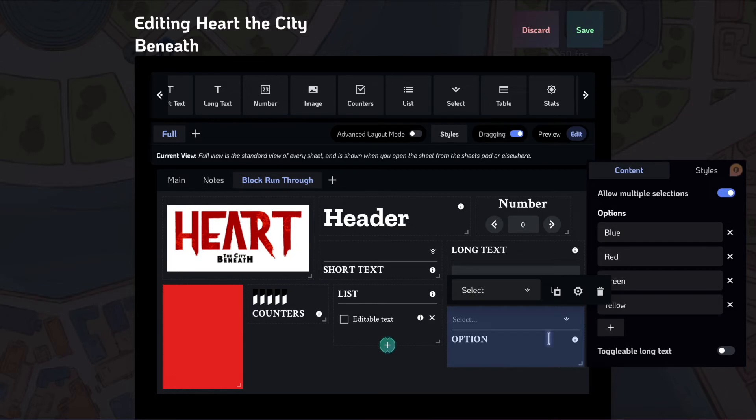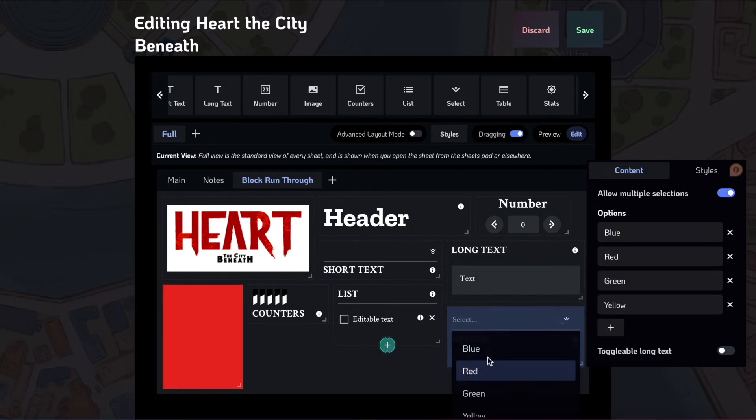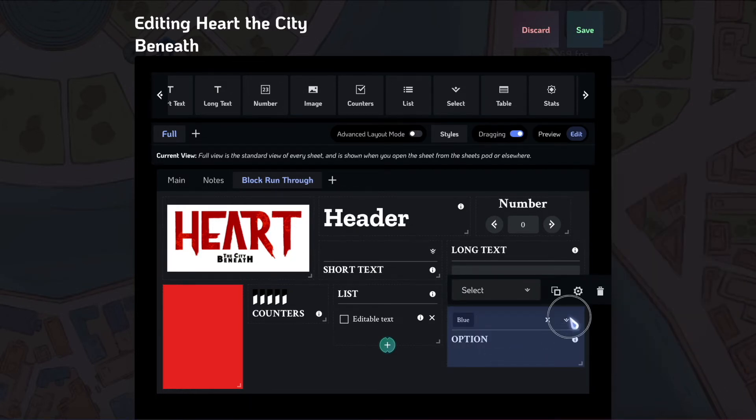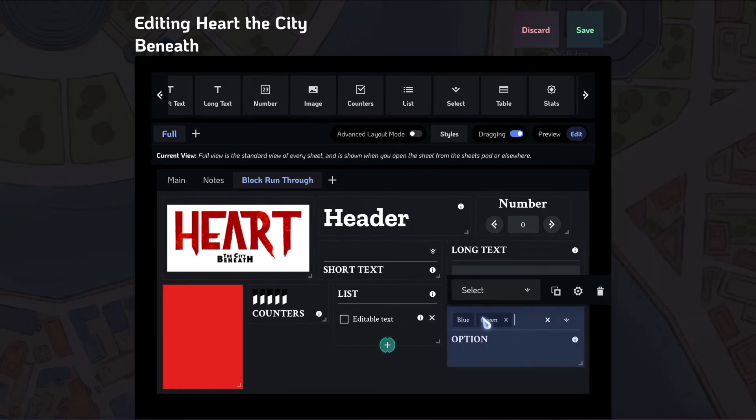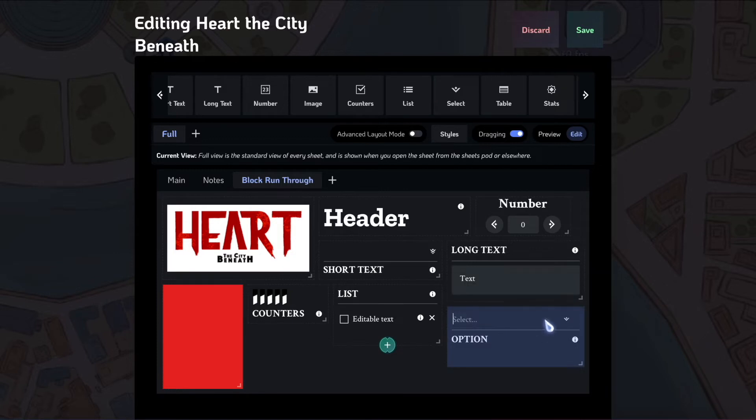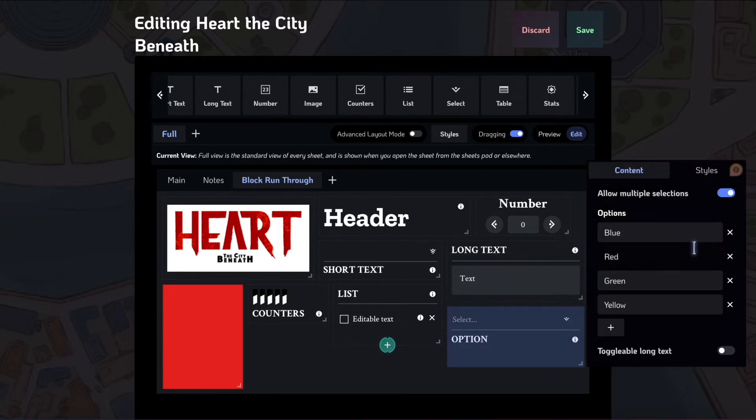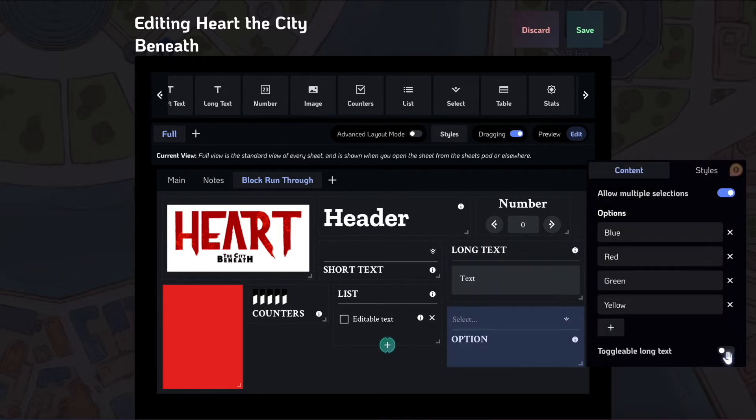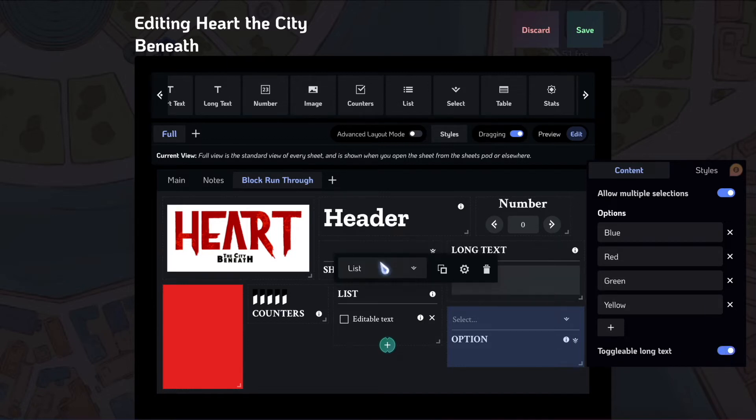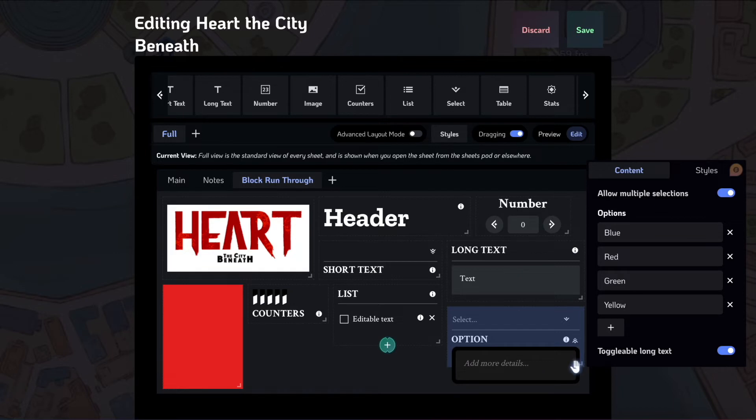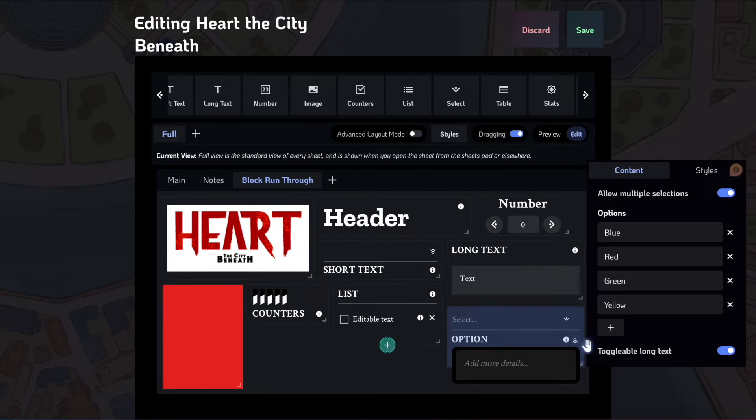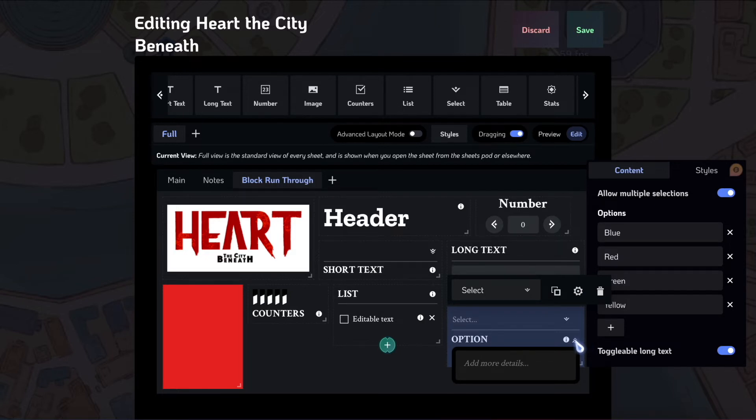You can also select to let them choose multiple things here. So let's say, okay, I want my favorite color to be blue and green. You can set that up. And you can also add a toggleable long text, just like for the short text block that we showed earlier. This has adding more details here. We use this, for instance, to select your background on the Blades in the Dark Sheet.